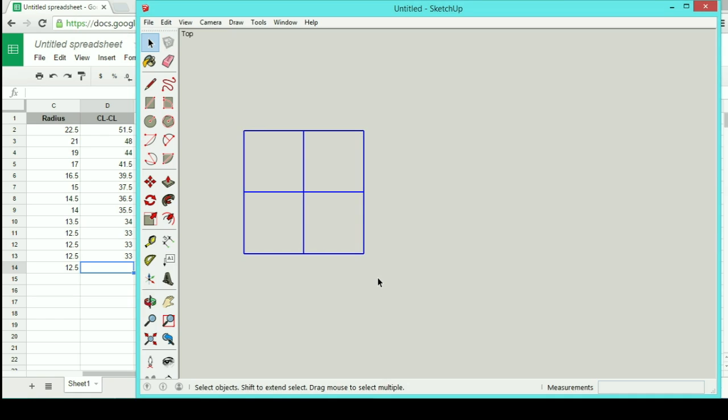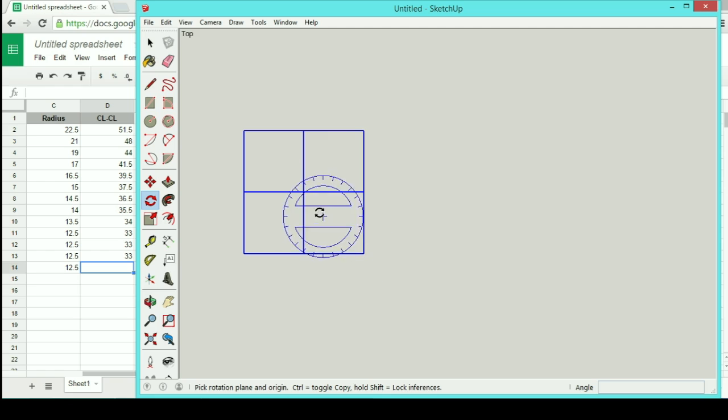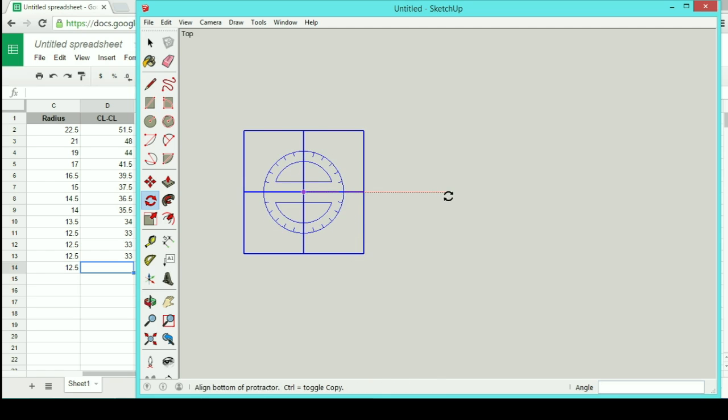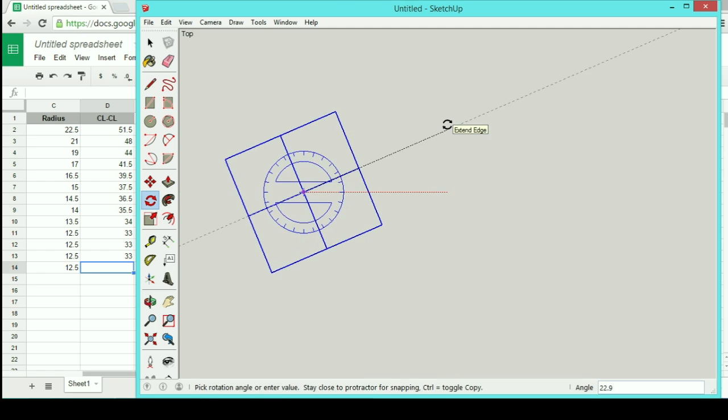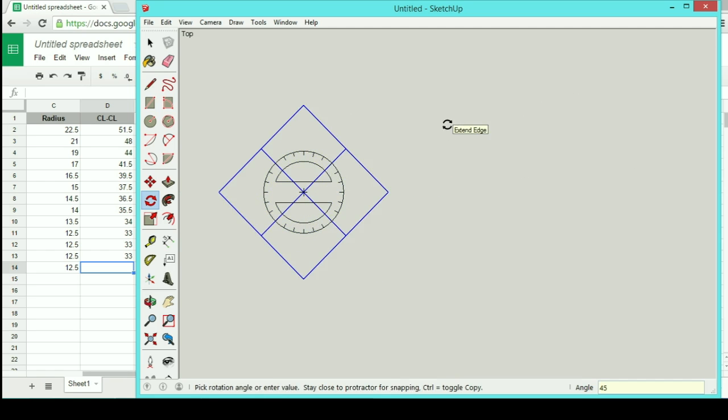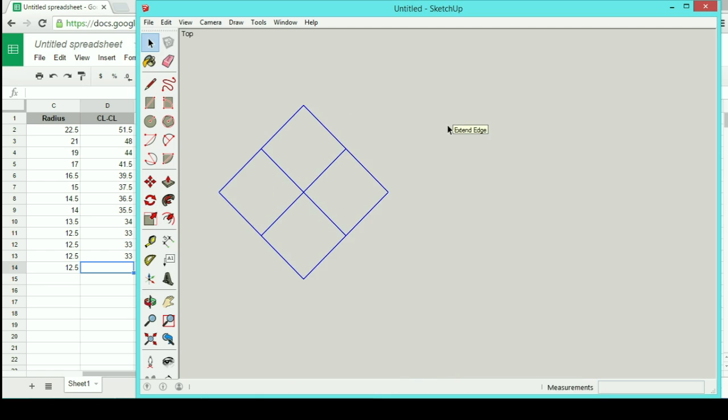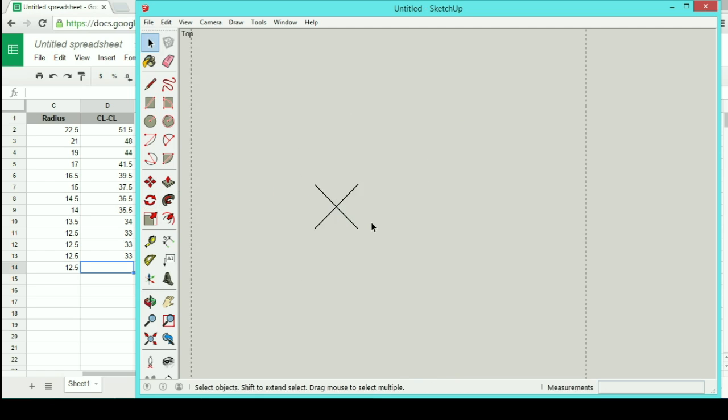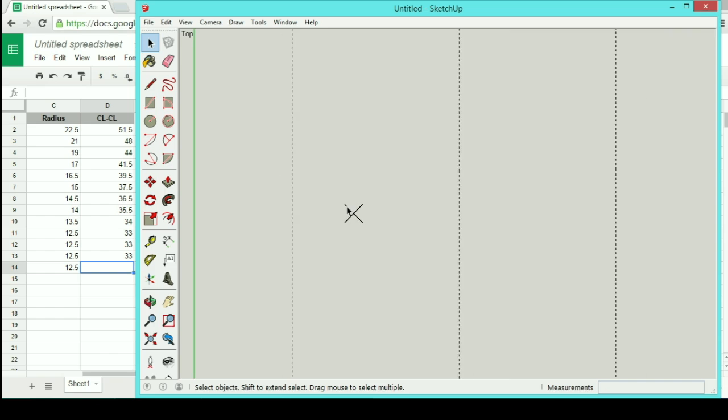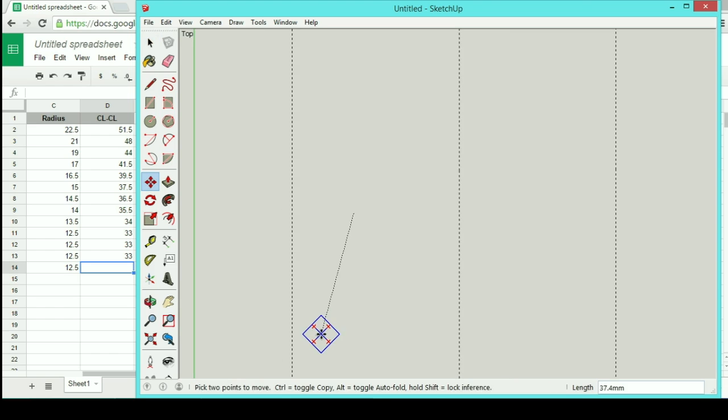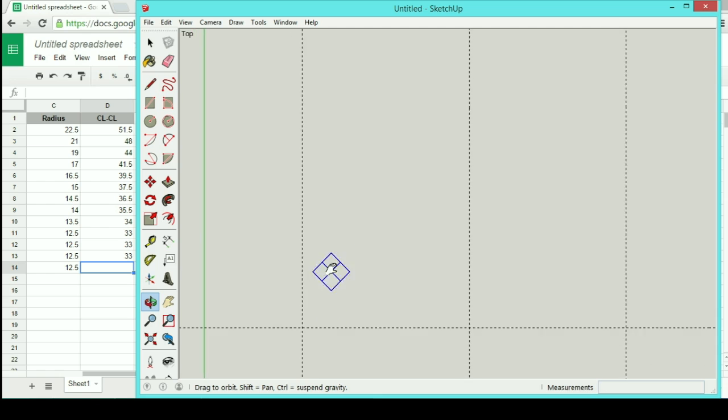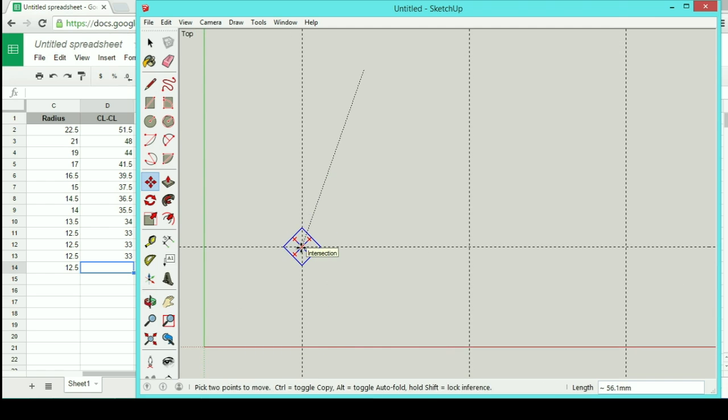And now I'll want to rotate this 45 degrees. Now these will just be used as my center marks. So I can grab these and move it to my first crosshatch. So this is my first mark.